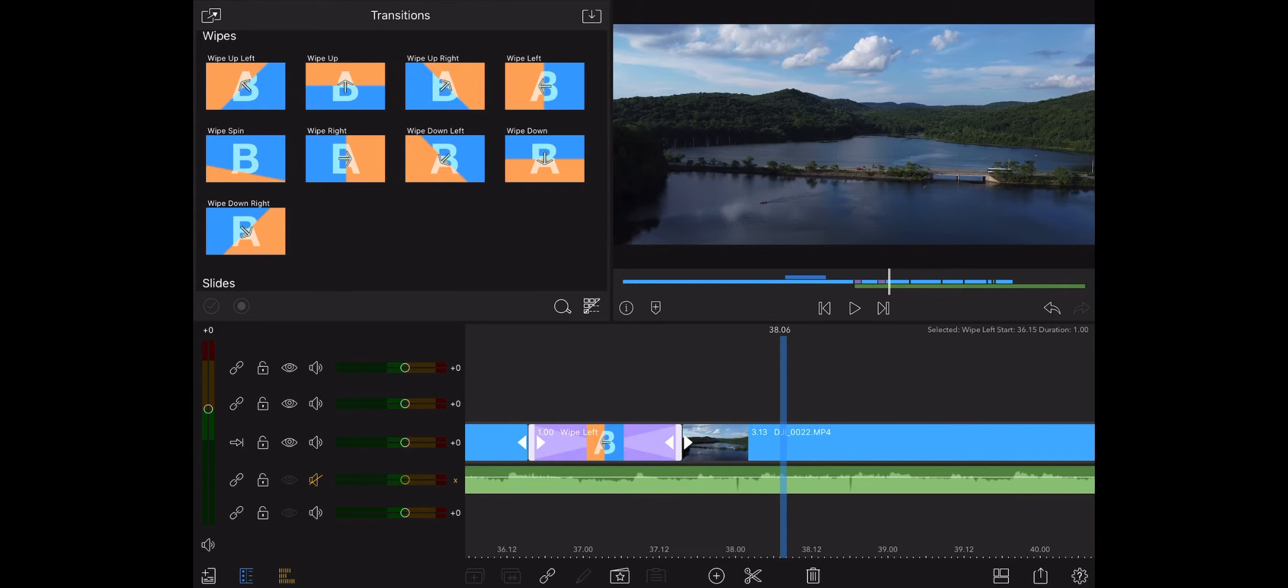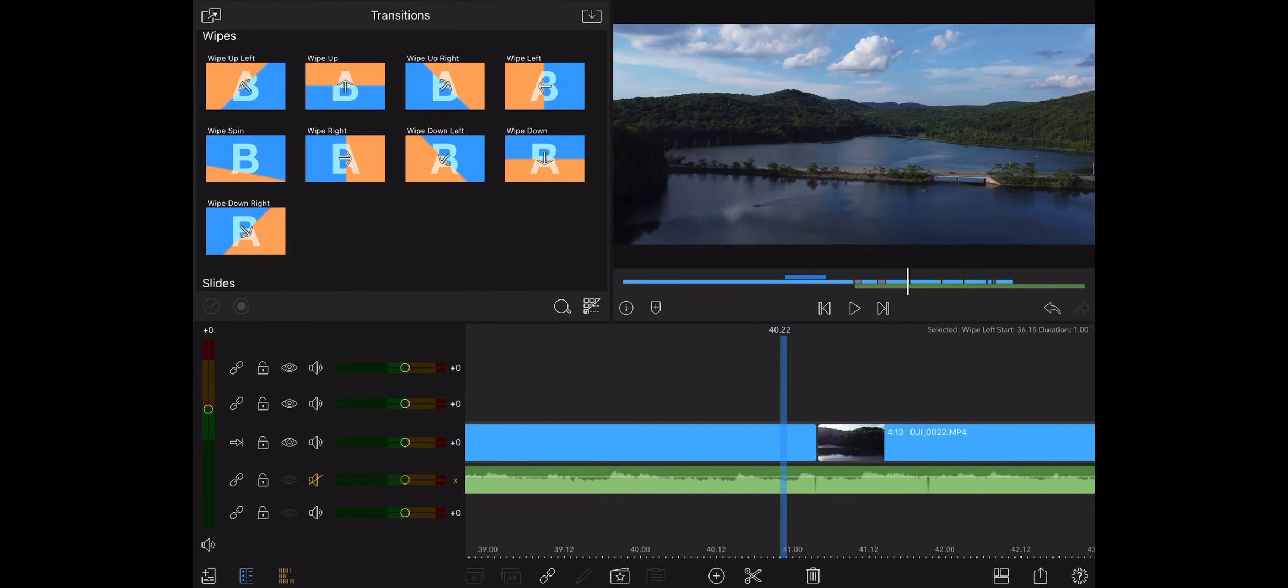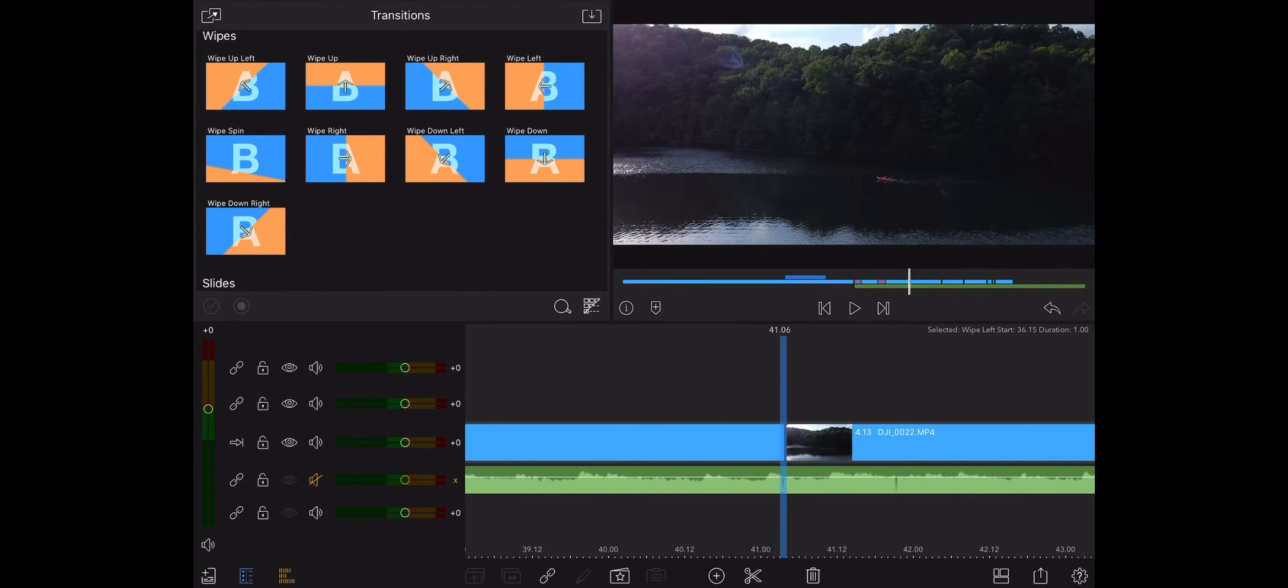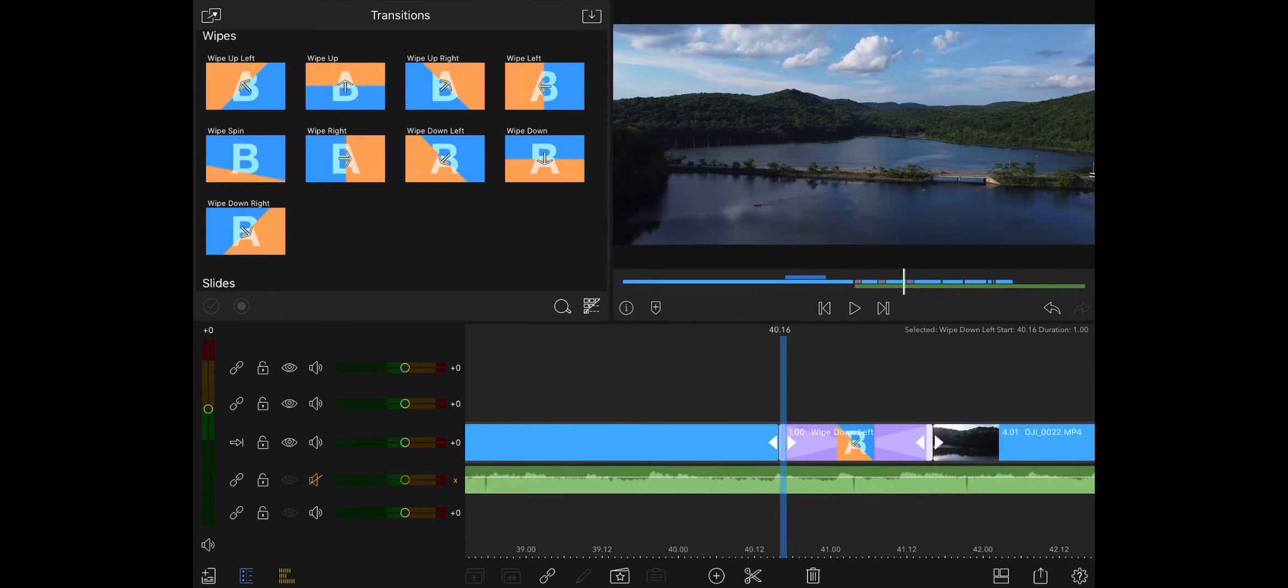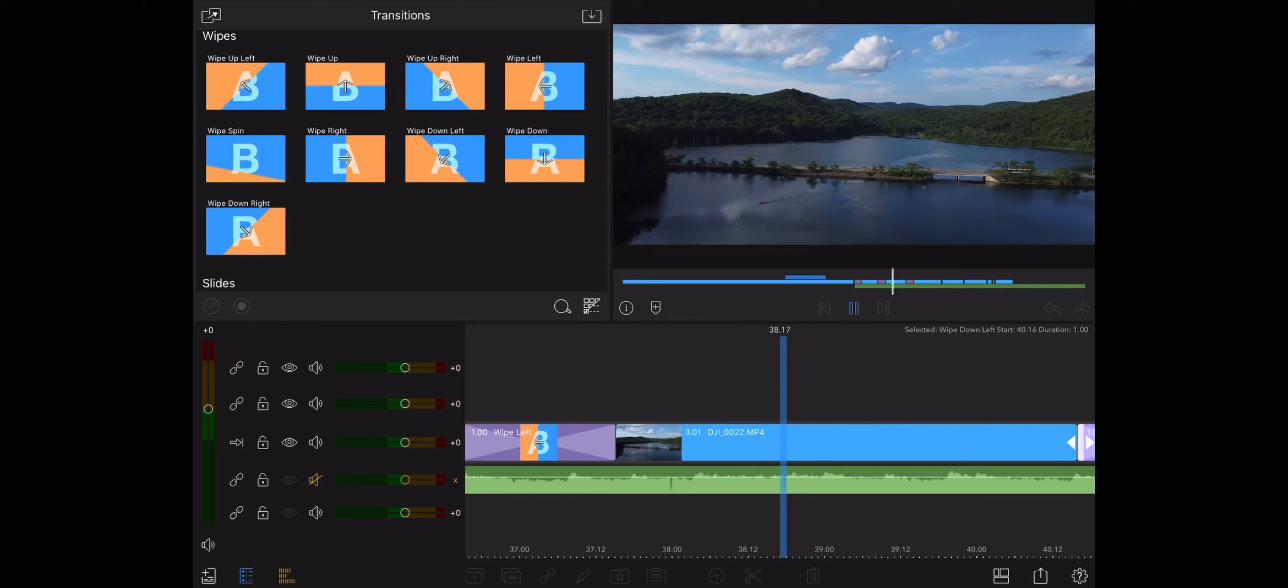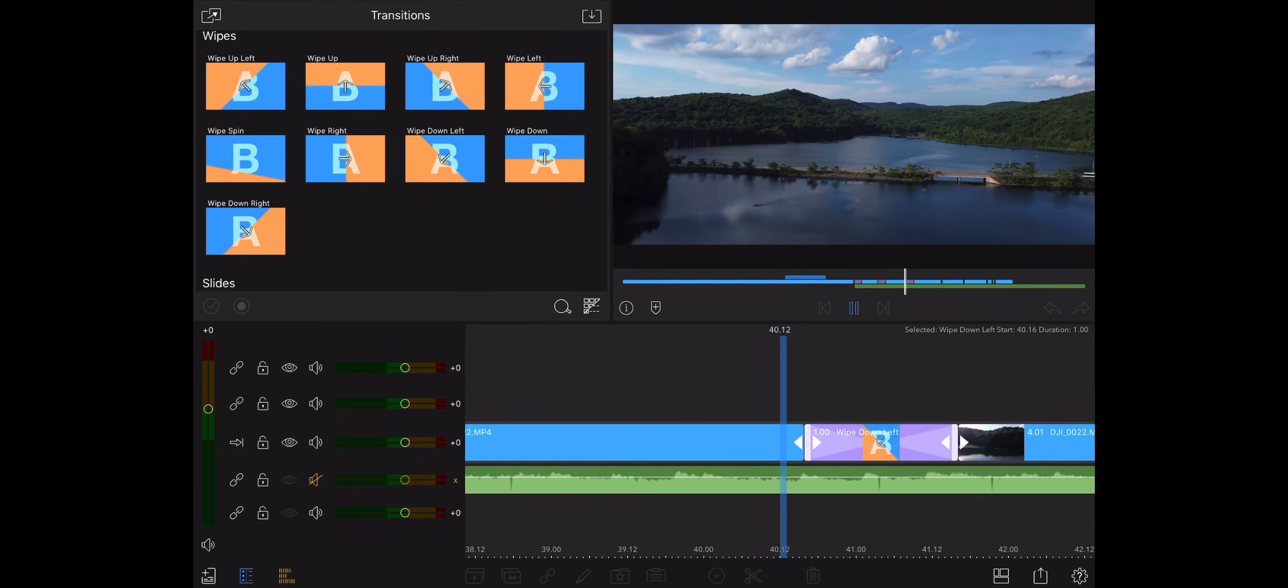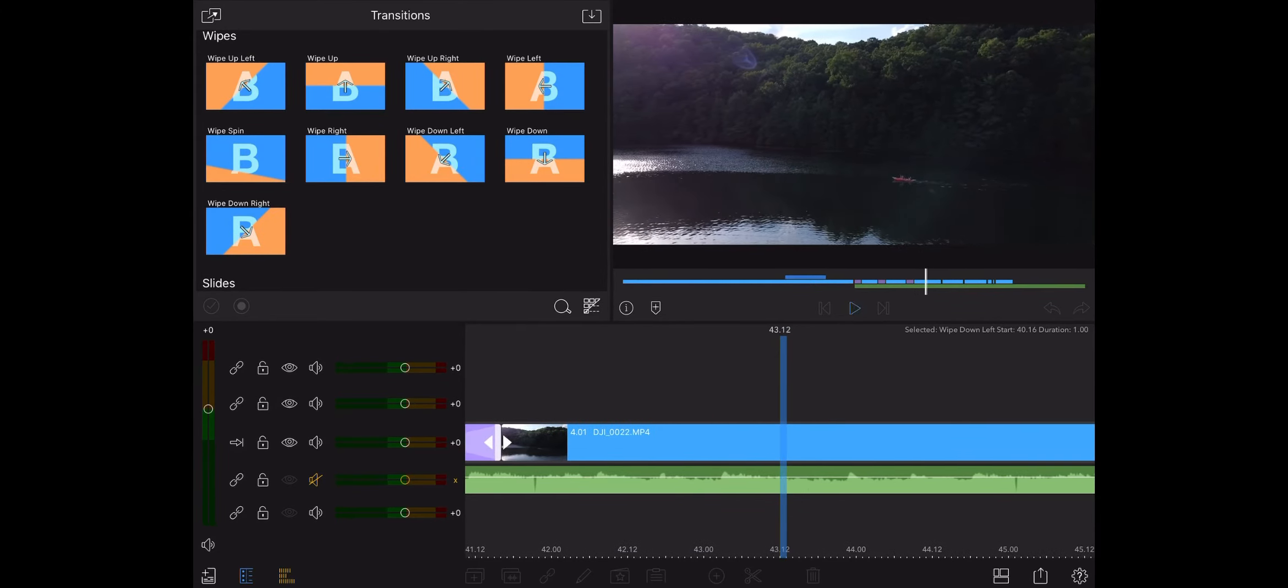So let's go to the next cut really quick. Okay, so maybe since it lowers in altitude and goes to the left, we'll do a wipe down left. And we'll try that. That looks nice. Okay, so we'll keep that.